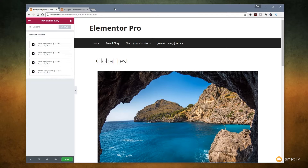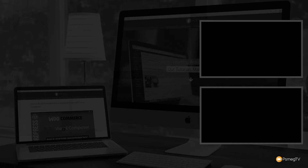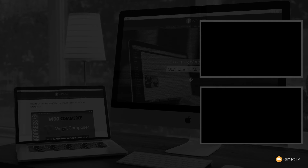That pretty much wraps up what I want to cover on the new Elementor Pro features that have been added. Hope you found this video useful — if you did please give it a thumbs up and hit that subscribe button to be kept up to date with all the new content we add every single week. Any comments, questions or feedback on this video or anything covered on the channel, please pop those in the comment section below. Until next time, take care.